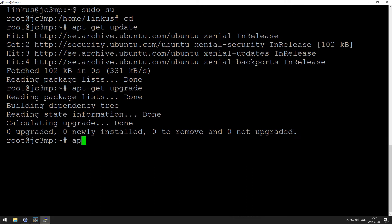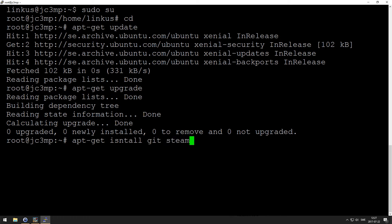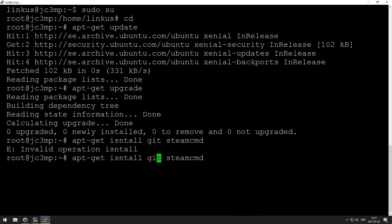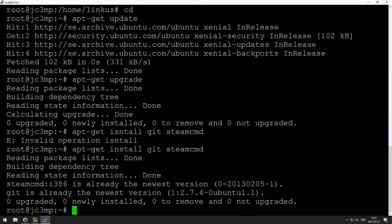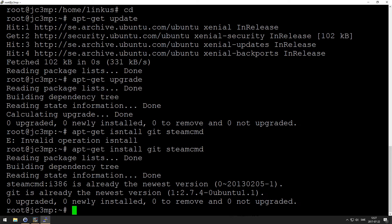And we're going to install some software, so apt-get install git, we're going to install steamcmd. I can't spell. Install. And as you can see I already have them installed, but it works.